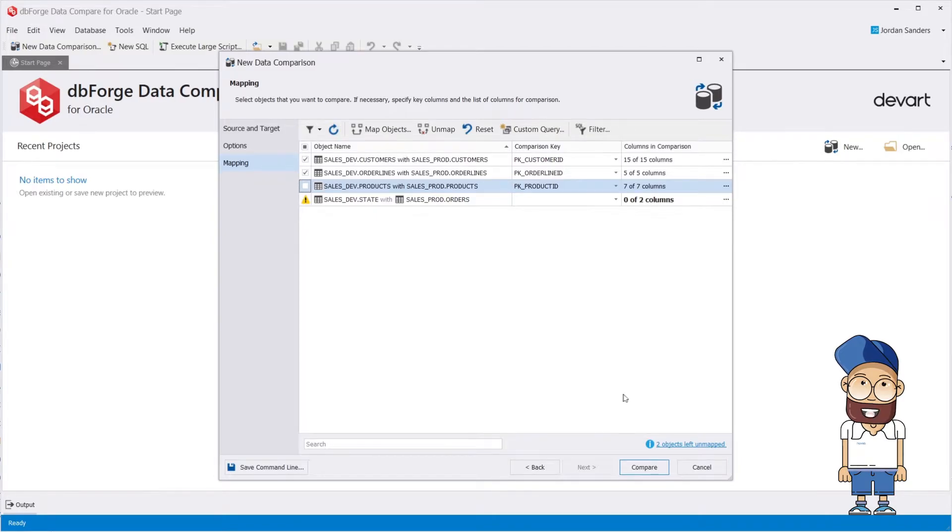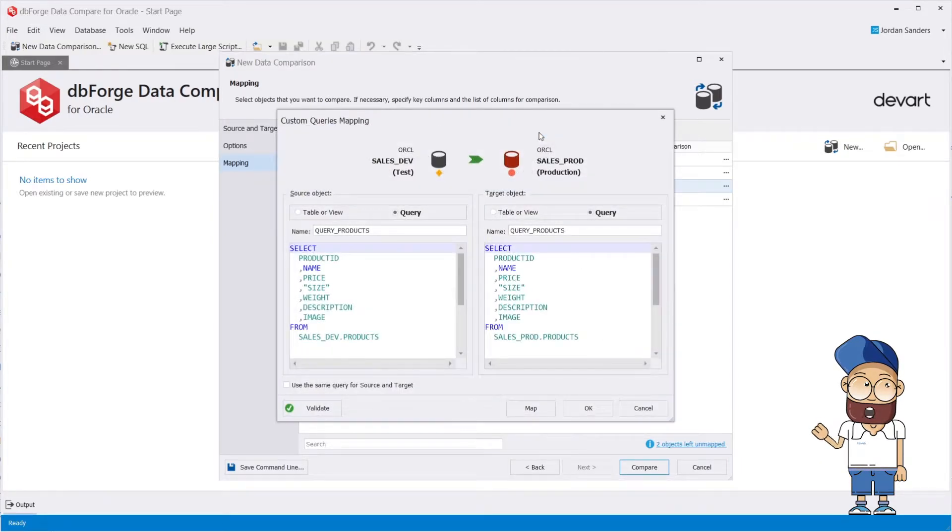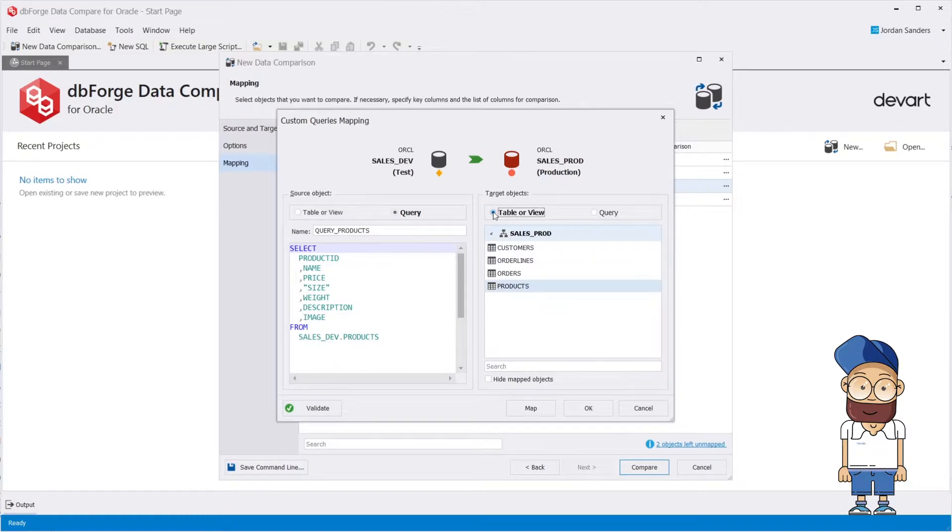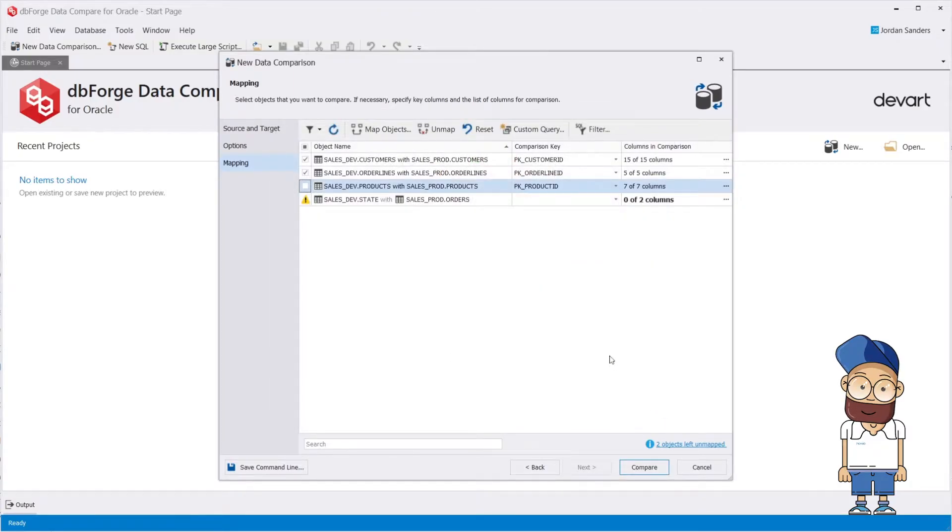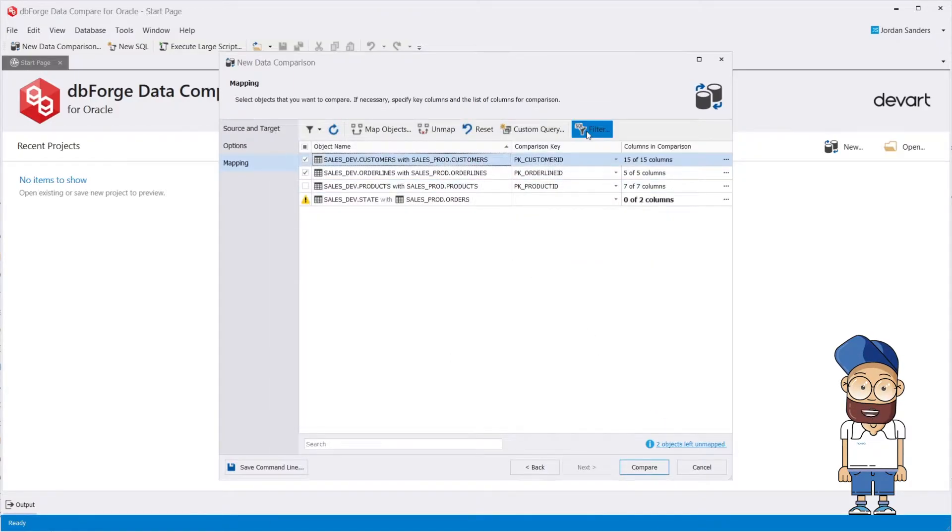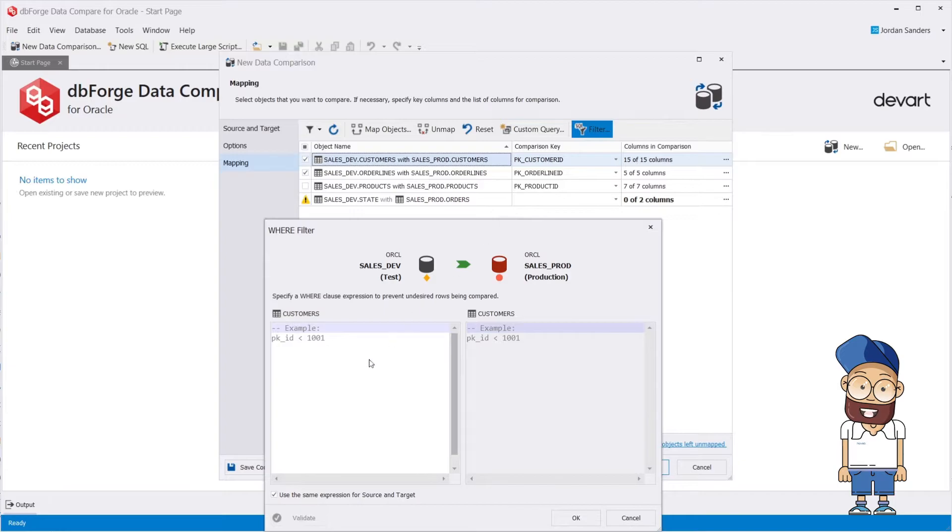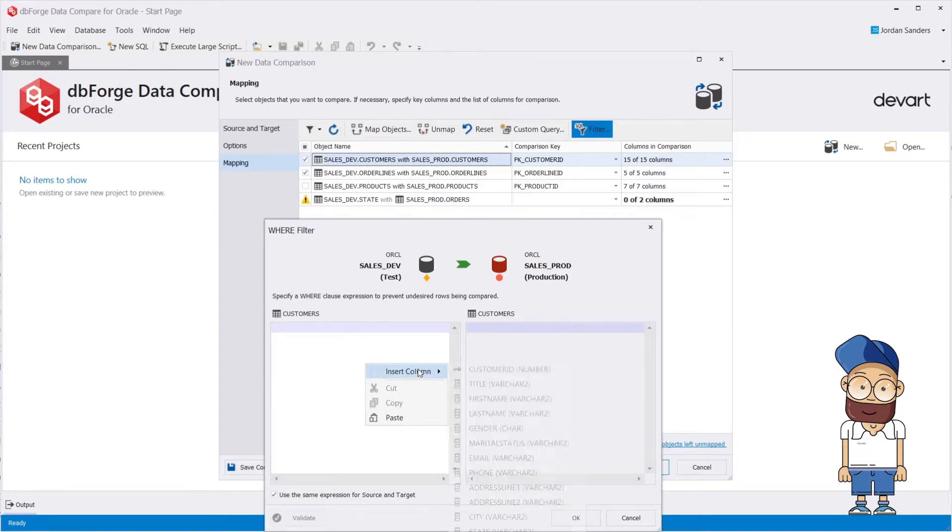The dbForge tool can also compare the table's data with the results of a custom query. To filter rows being compared, you can set a WHERE clause for each table if you wish.